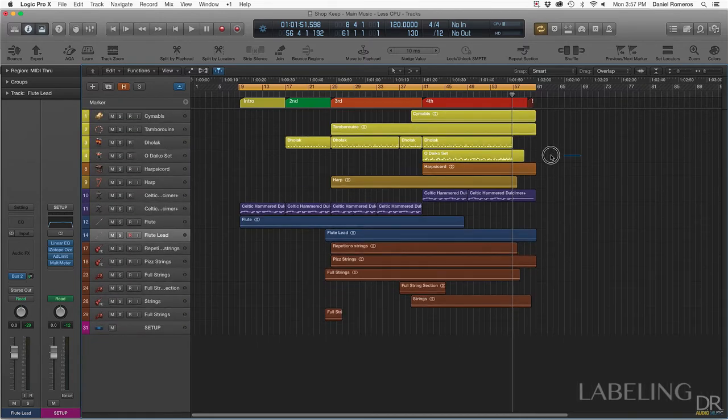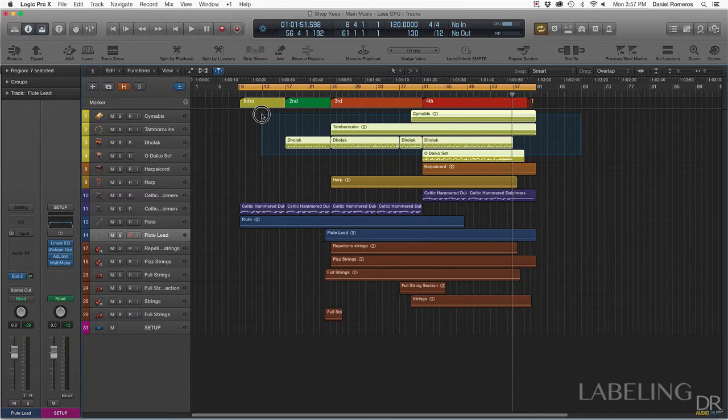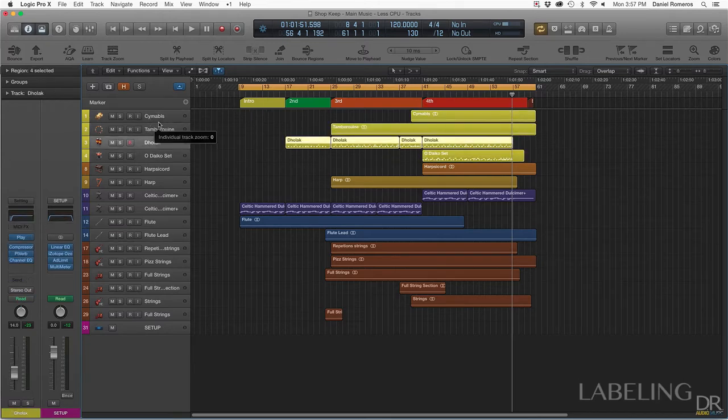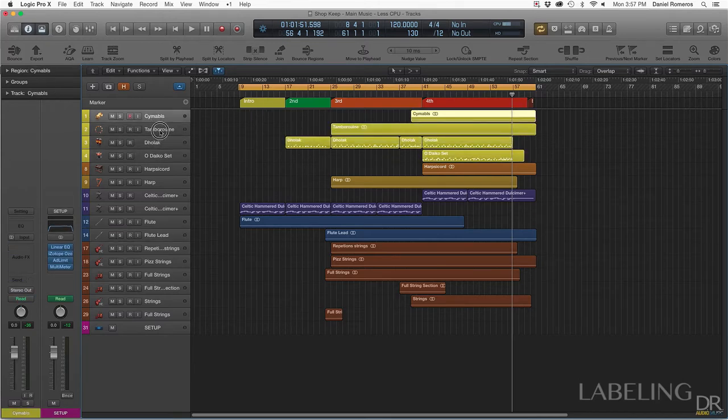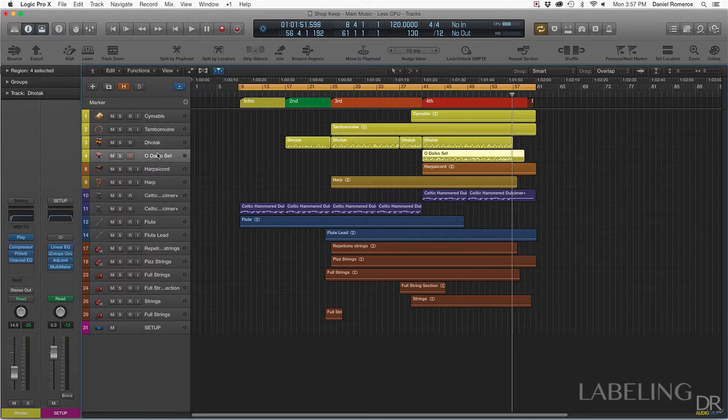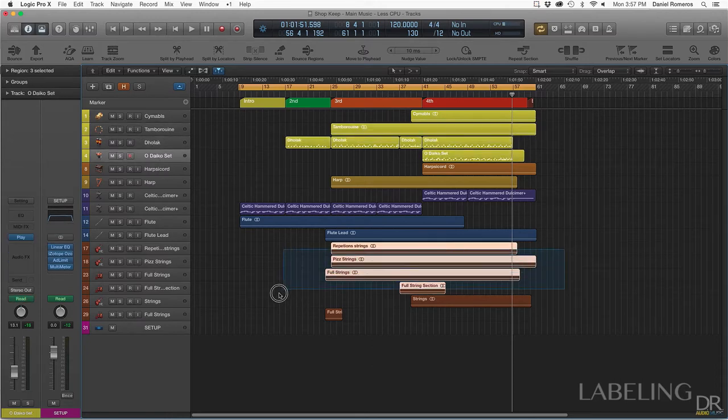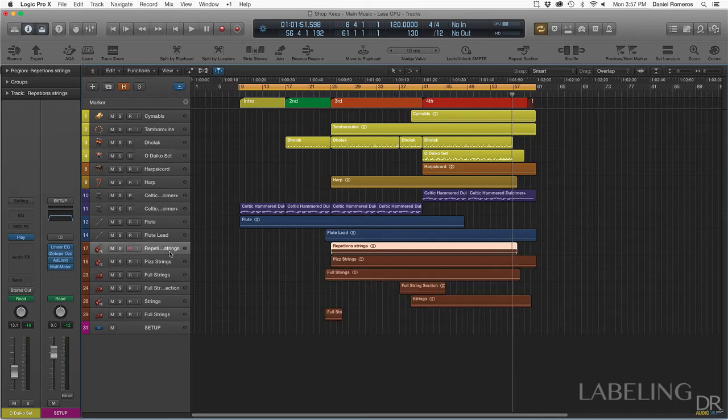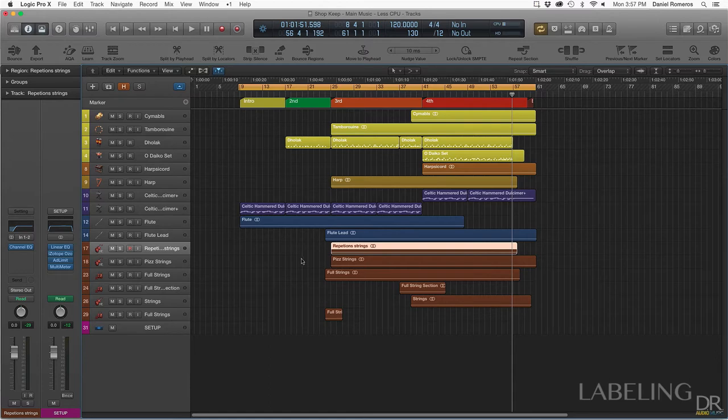For instance, these yellow tracks here are all my percussion, and I just put them all together so that way I know which ones are the percussions. And then for another example is the strings, I colored those all brown because obviously they're brown. Strings are brown colors, so I labeled those the way they are.